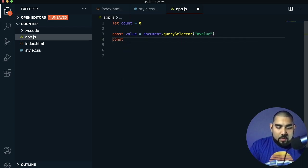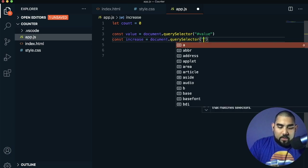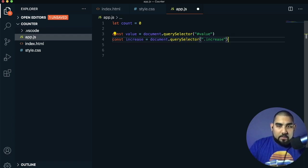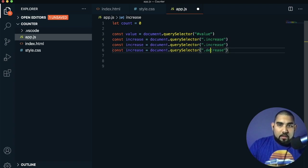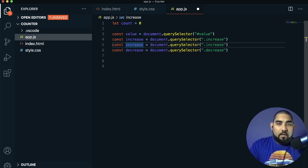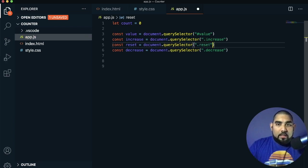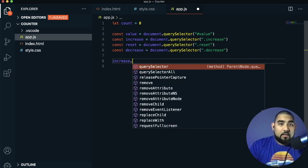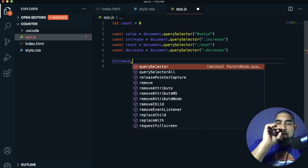Now we'll get increase with document.querySelector('.increase'), and copy that two more times changing them to .decrease and .reset. These four variables — value, increase, decrease, and reset — let us control our buttons and the number on the screen. The first button we'll work on is increase. We call increase.addEventListener, and we're listening for a click event.